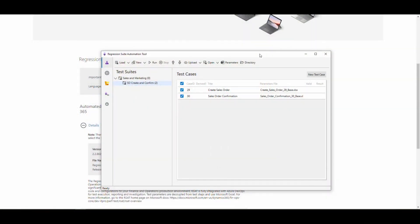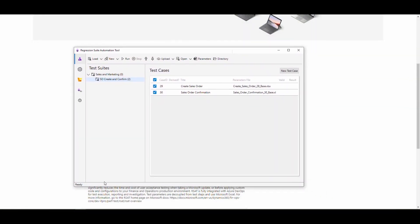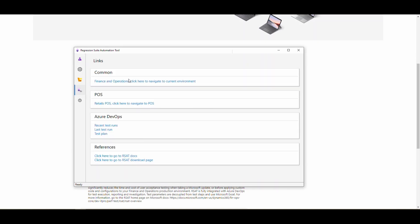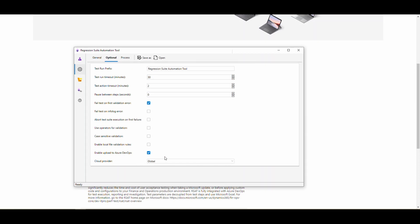Let's flip over to the regression suite automation tool and the layout is a little bit different now. We've got a different look, we can get to different things. If I click down here on the links, you have links to Azure DevOps, point of sale is supported, different reference documents. If I click on settings, one of the things you want to make sure of is make sure that enable upload to Azure DevOps is checked. That's going to be one of the things we're going to look at today, where we can create test cases directly from the RSAT tool. I think it's super handy. It keeps you from having to flip back and forth.